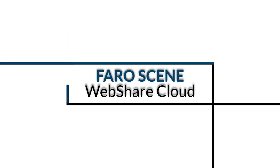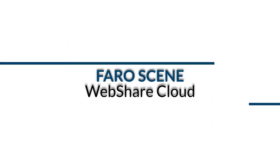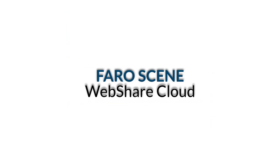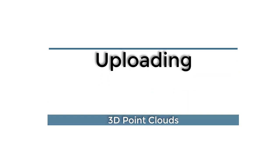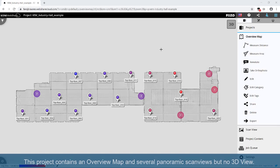FerroScene WebShare Cloud. Uploading 3D point clouds. This project contains an overview map and several panoramic scan views, but no 3D view.